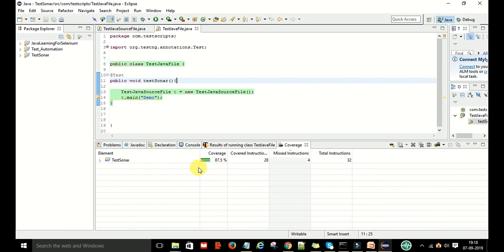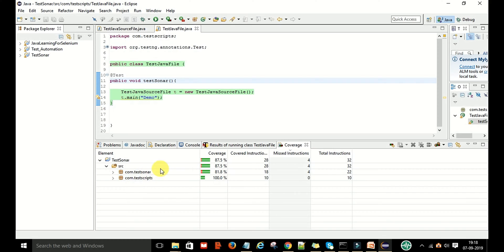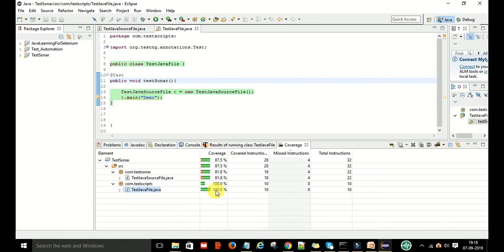Here you can see 87.5% coverage is done, shown in green color — that means this code ran successfully. If you expand it and go to SRC, this is my test source file. Here you can see the test script Java file showing 100% coverage, all in green, meaning all statements executed successfully in the test script.